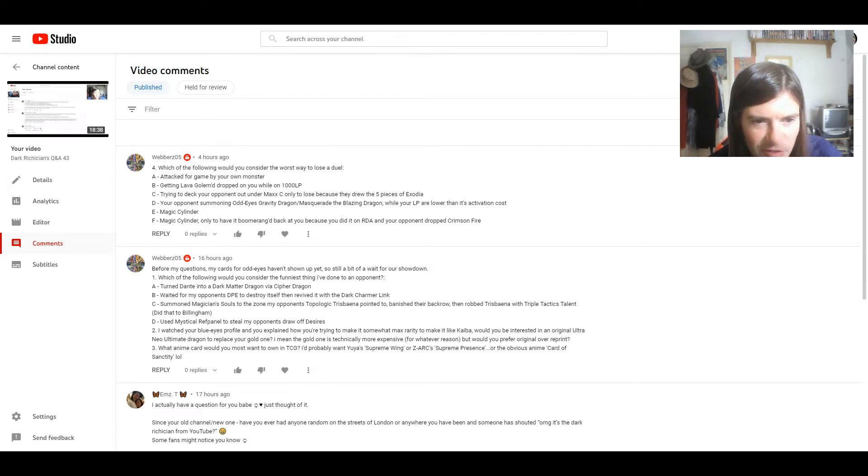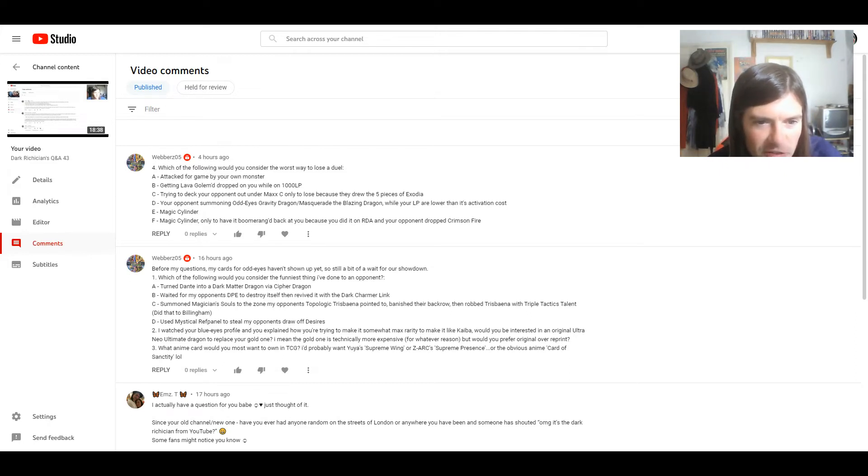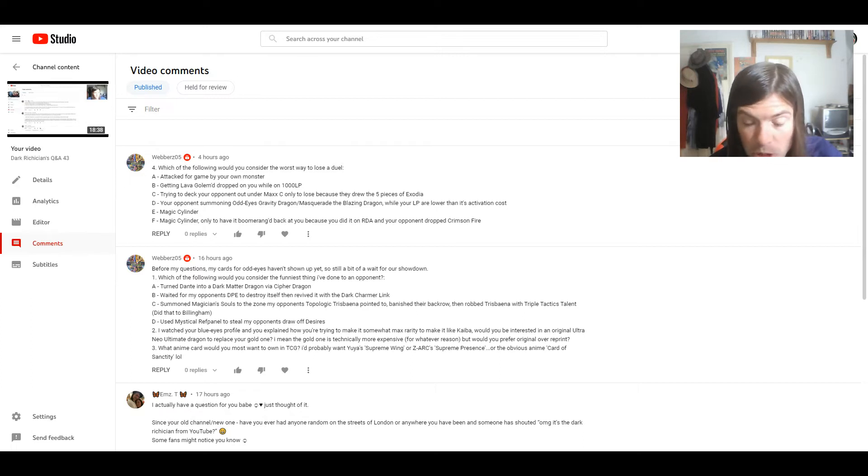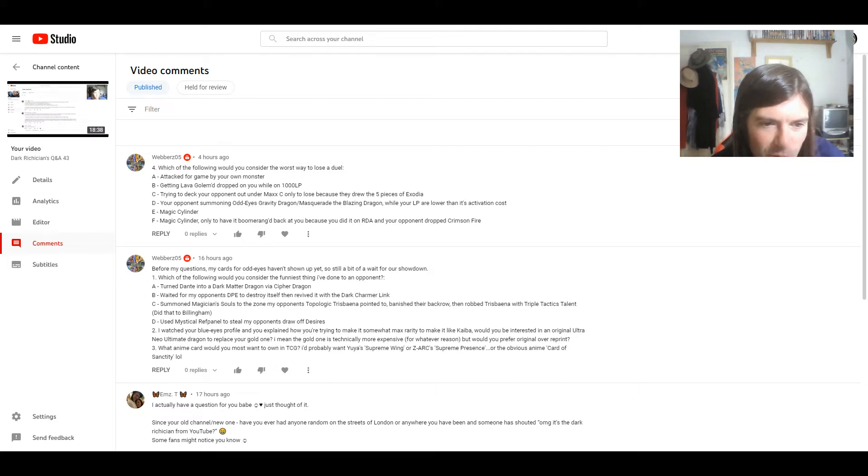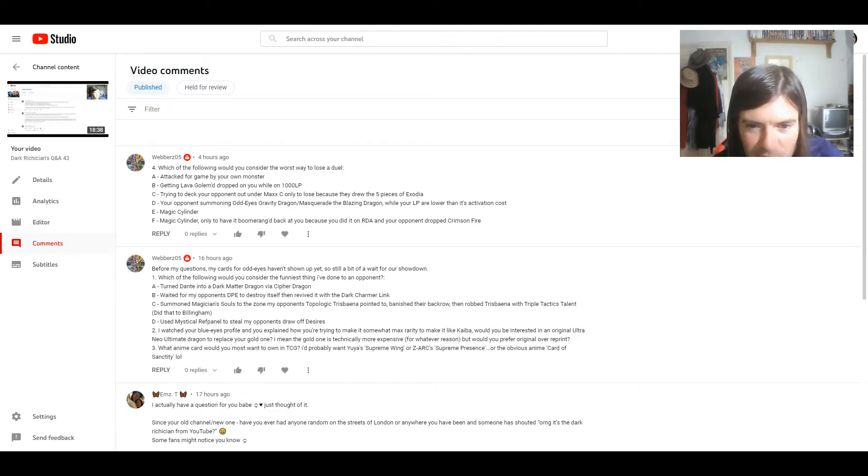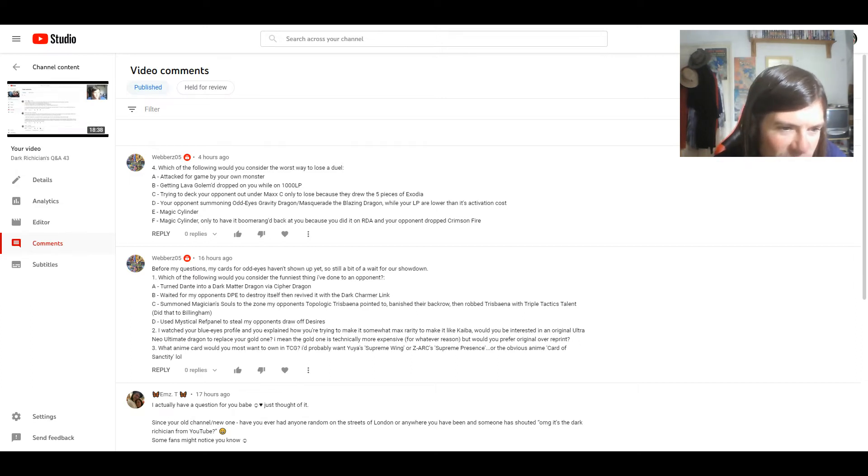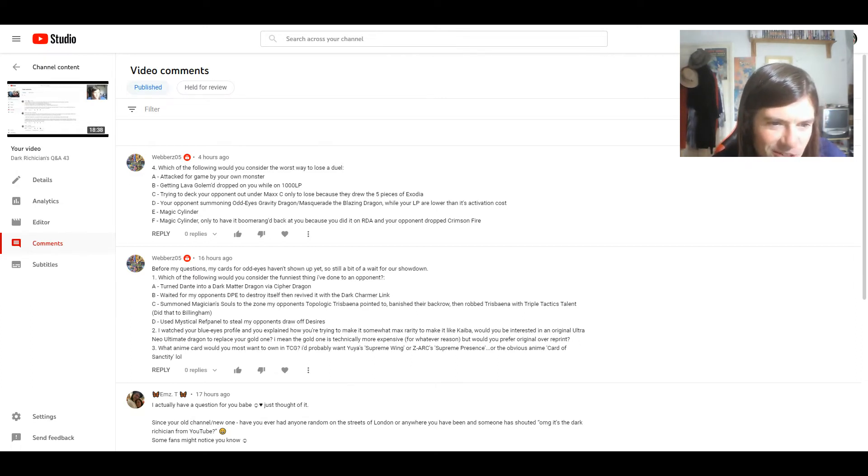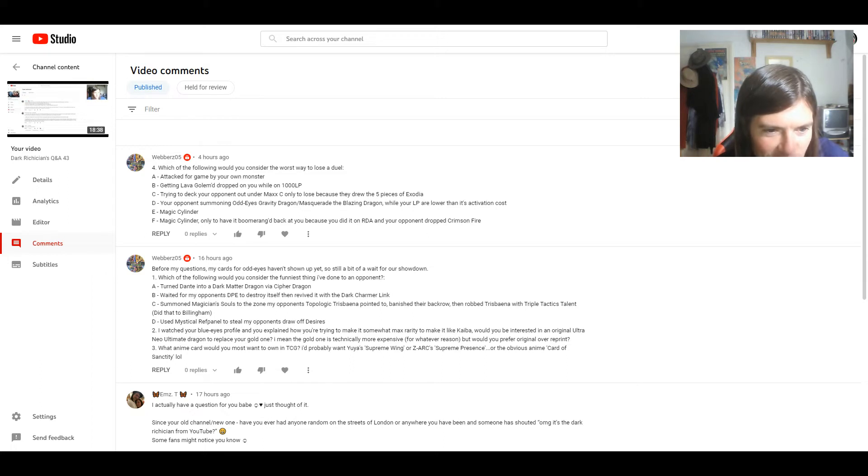One, which of the following would you consider the funniest thing I've done to an opponent? A, turned Dante into a dark matter dragon via cipher dragon. B, waited for my opponent's DP to destroy itself, then revived it with a dark charm. C, summoned Magician's Soul to the zone my opponent's Topologic Trisbane appointed to, banished their back row, then robbed Trisbane with triple tactics talents and did that to Billingham. Or D, used Mystical Ref Panel to steal my opponent's draws off desires. So, to be fair, all of these are pretty funny.